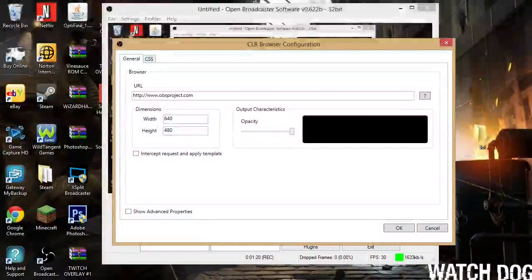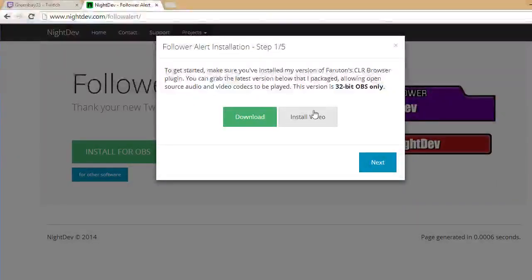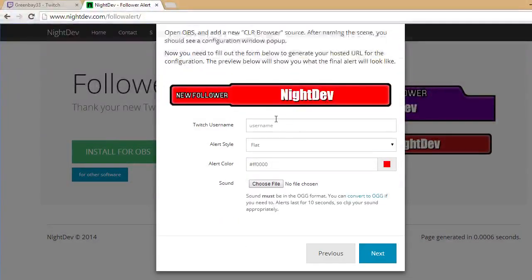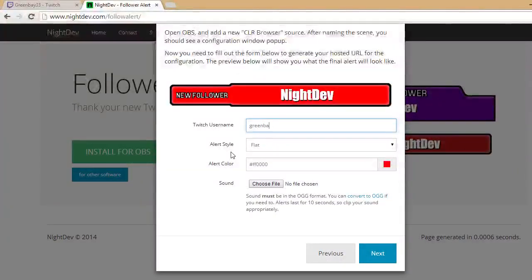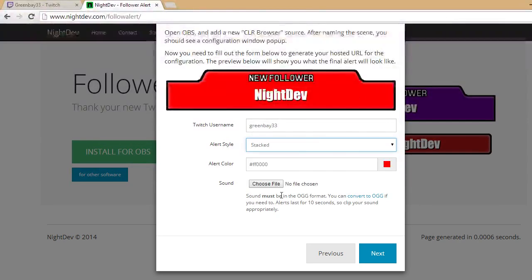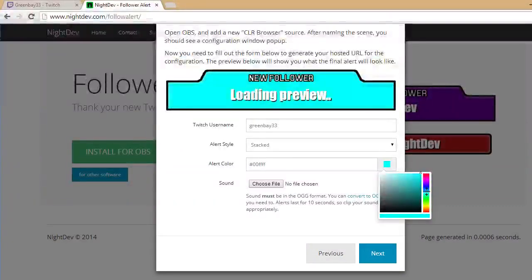Once you're at this screen, stay there, then come over here and click Next. You're going to choose what you want. Put your Twitch username right here — mine's greenbay33. I like to have it stacked because it looks better.